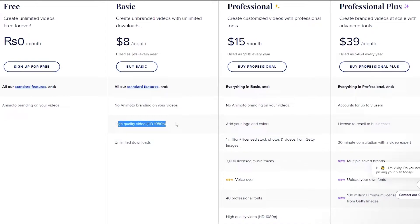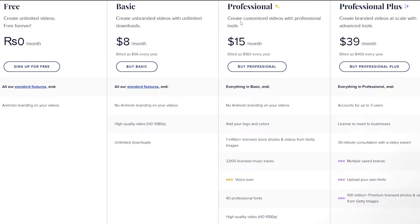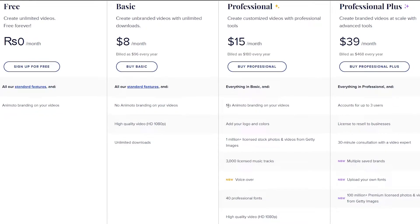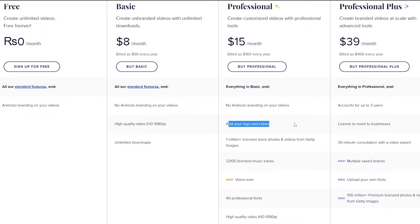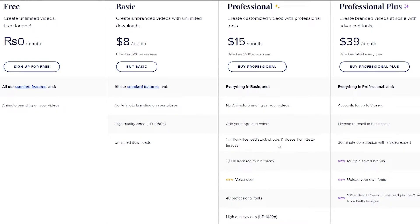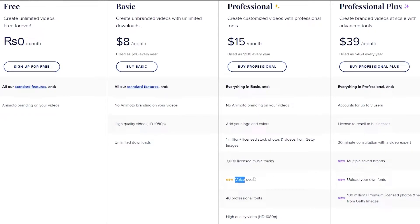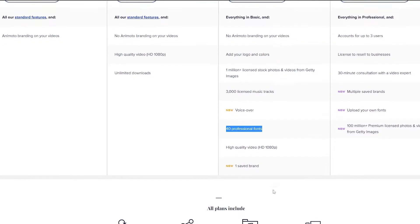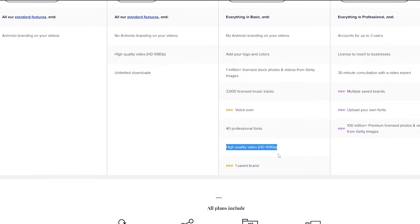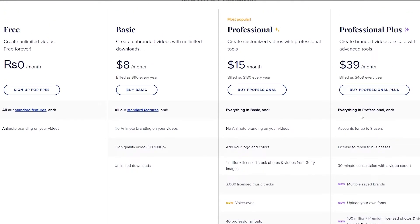High quality video exports like 1080p videos and unlimited video downloads. For the professional ones it's $15 per month which is billed annually. All these plans are billed annually and we get no Animoto branding. We can add our own logos and colors, a million plus licensed stock photos and videos from Getty Images, 3,000 licensed music tracks, voiceovers, 40 professional fonts, high quality videos and one saved brand.